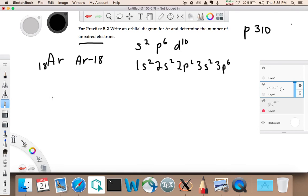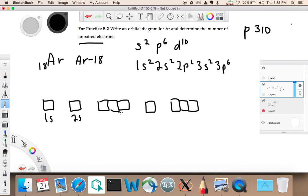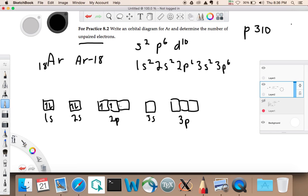Now, an orbital diagram looks like this — boxes for 1s, 2s, 2p, 3s, and 3p. For the orbital diagram, since all orbitals are filled: 1s gets one up and one down arrow; 2s gets one up and one down; each of the three 2p boxes gets one up then one down; 3s gets one up and one down; and each of the three 3p boxes gets one up then one down.